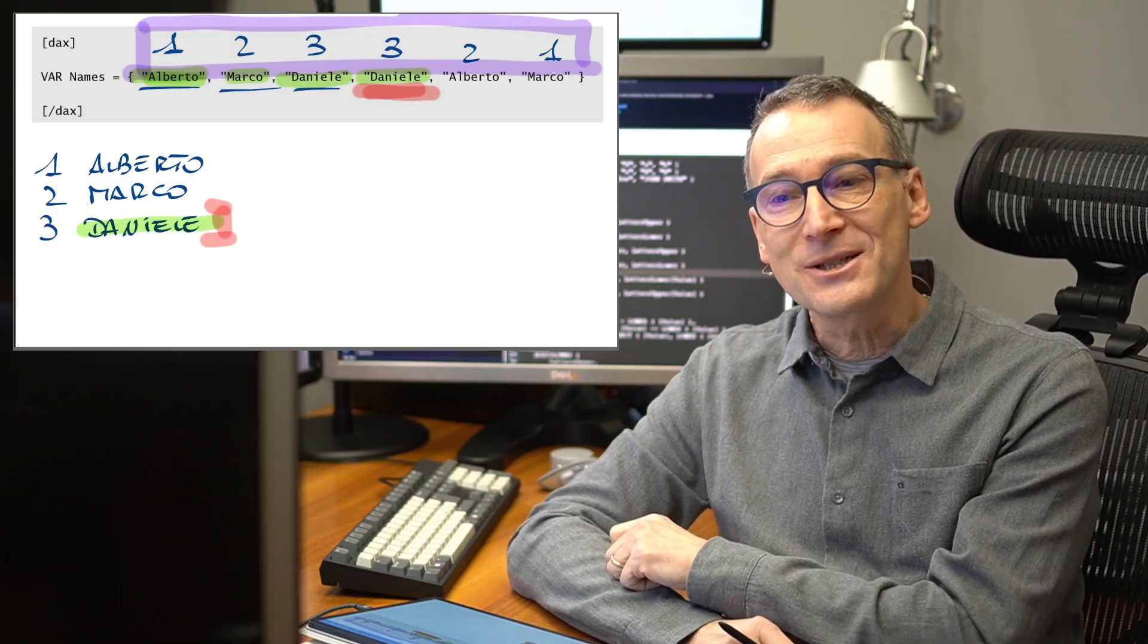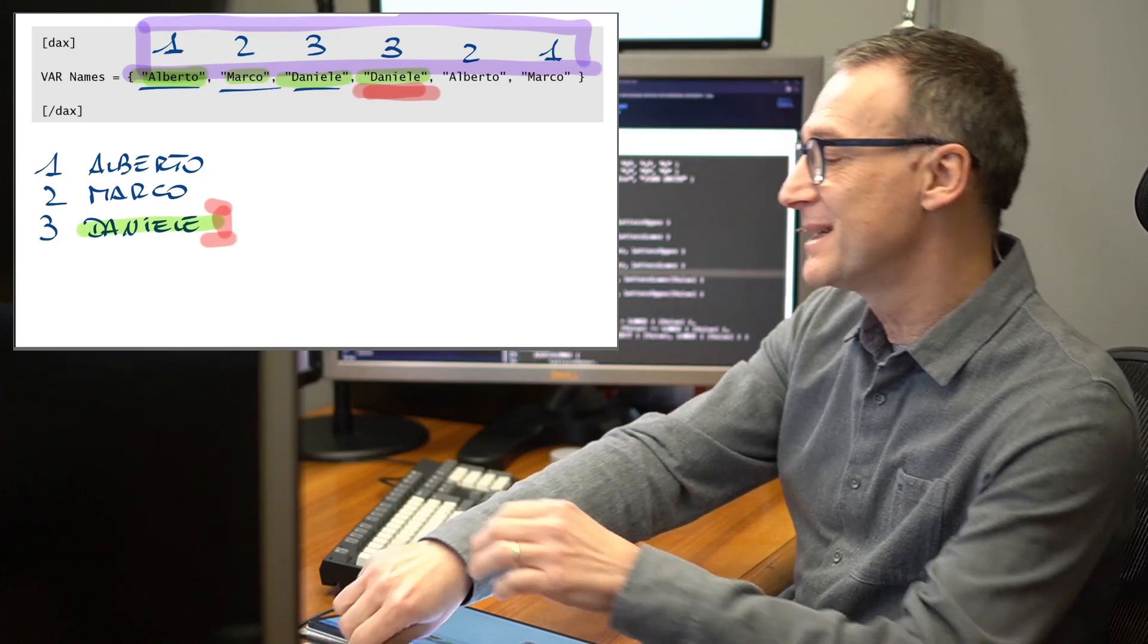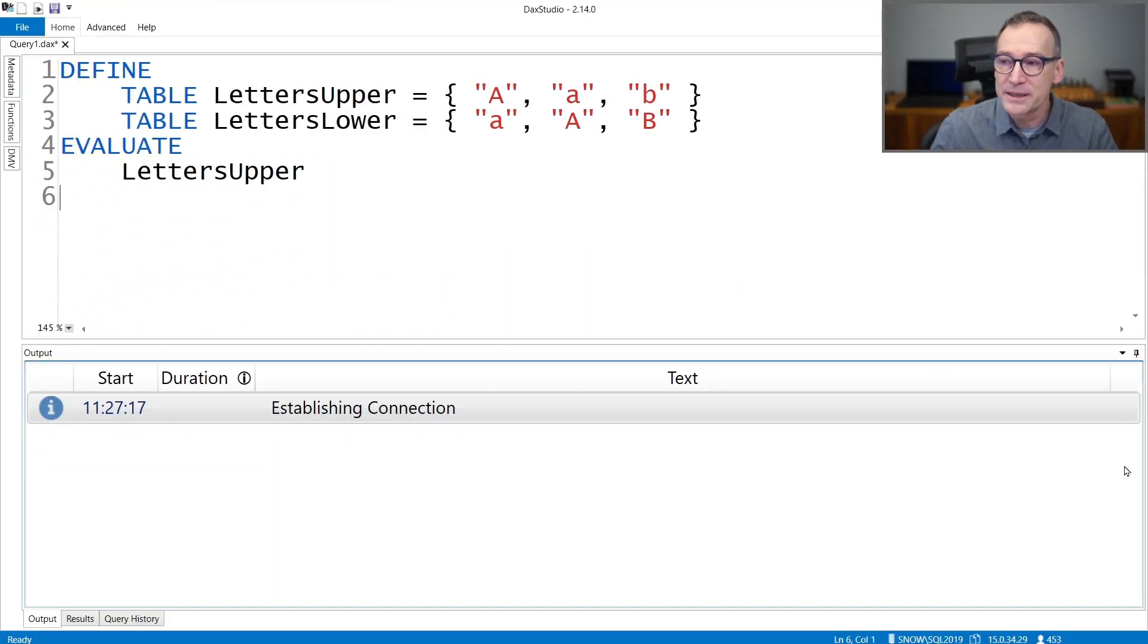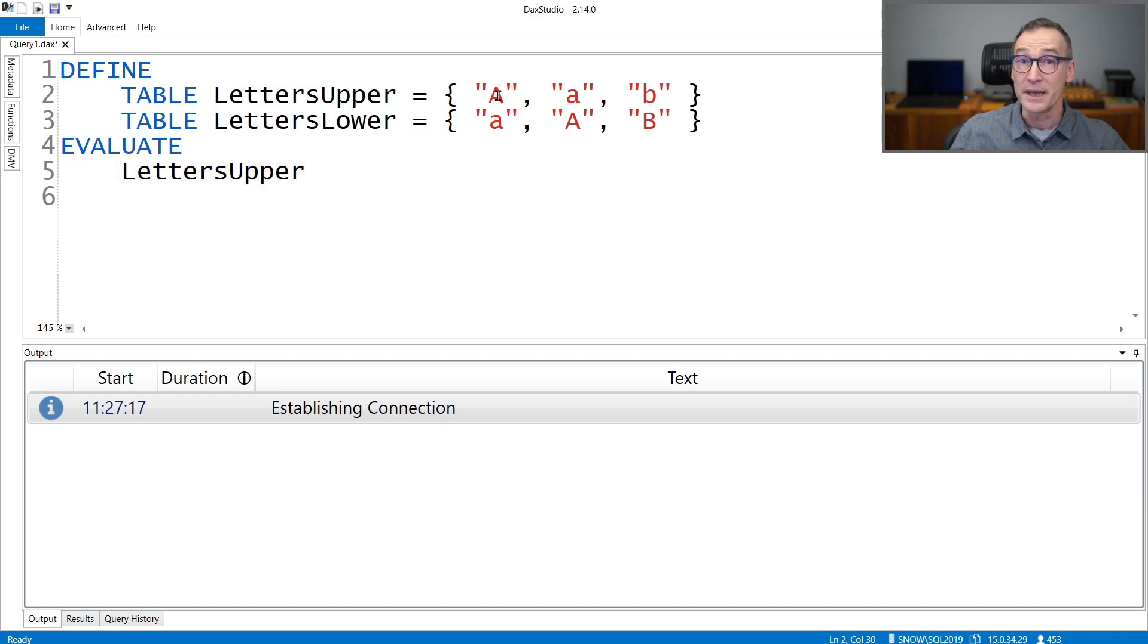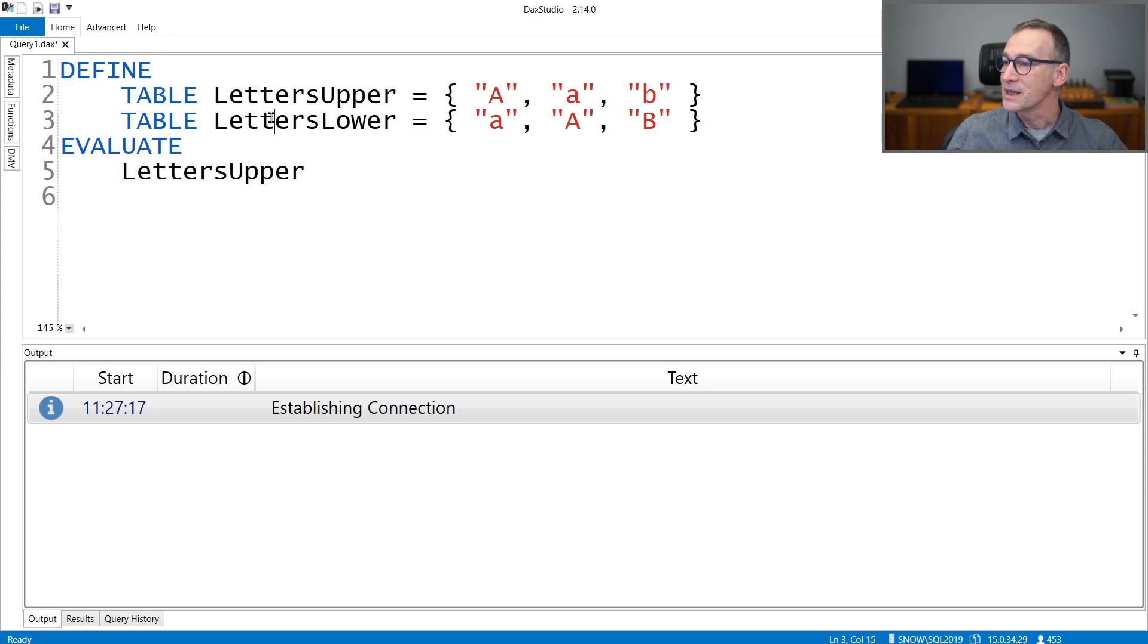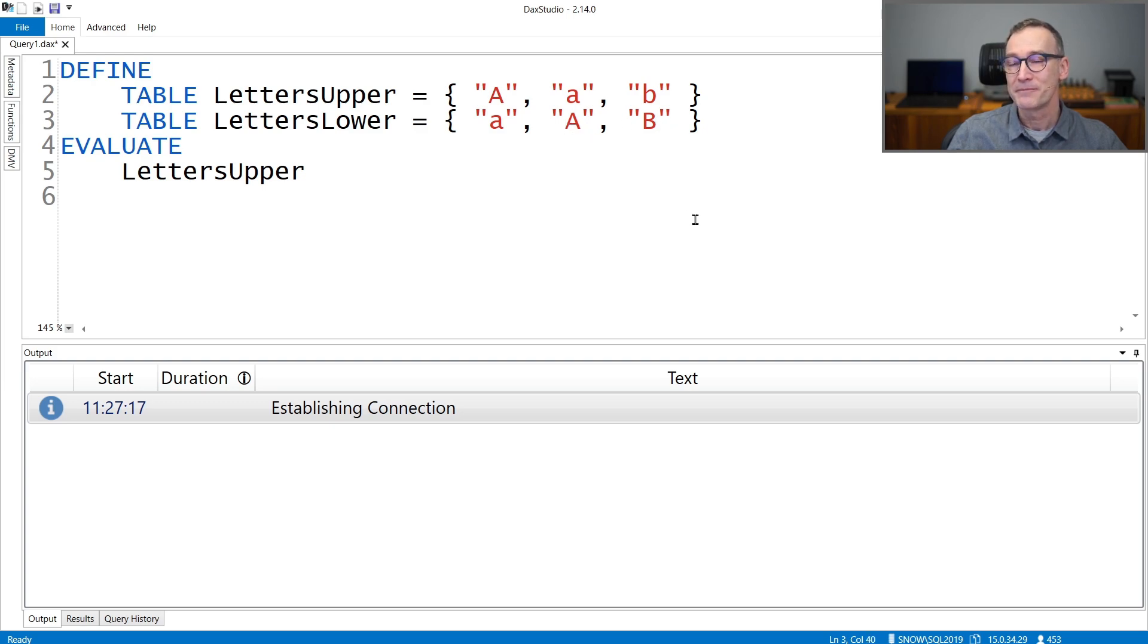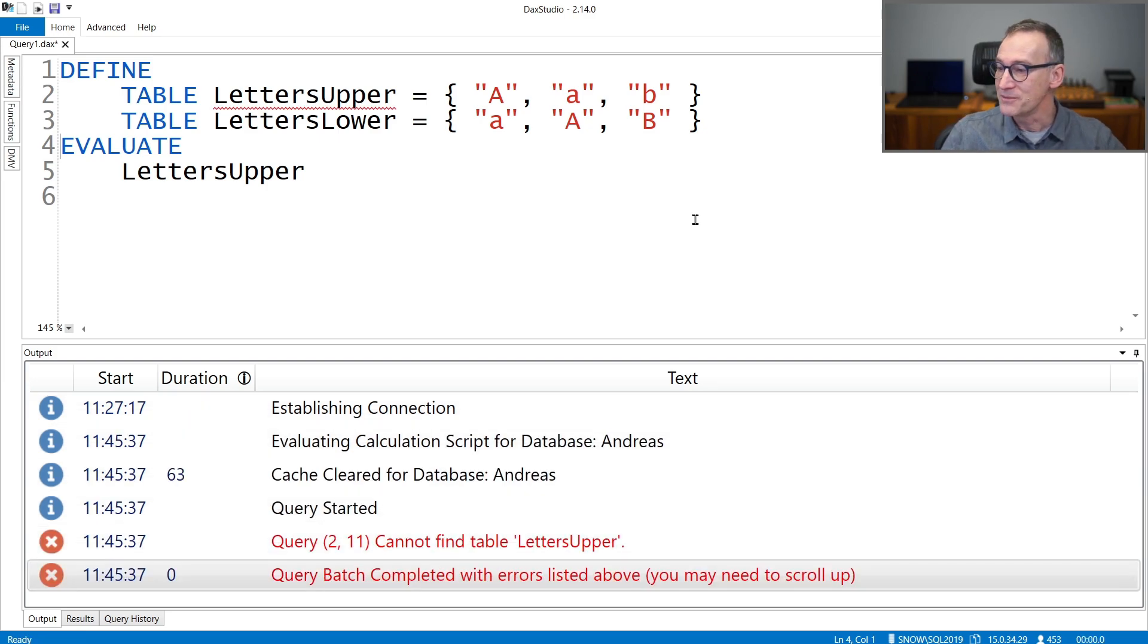Now, let's go to the demo and see what happens with some DAX code. I have created this query where I have two tables that I define here. LettersUpper that contains an uppercase A and a lowercase A, and then a lowercase B. Whereas LettersLower contains a lowercase A, an uppercase A, and then a B uppercase. Now, if you evaluate LettersUpper as I'm doing right now.